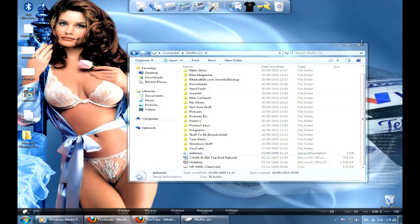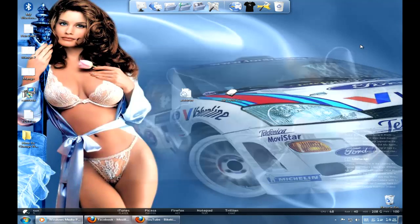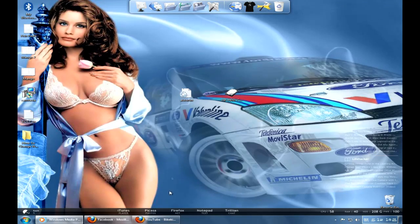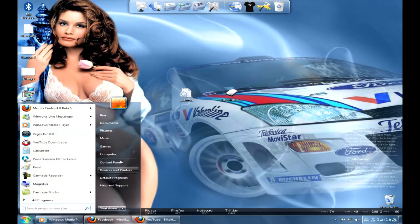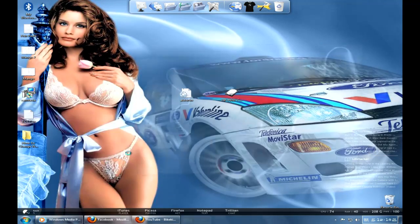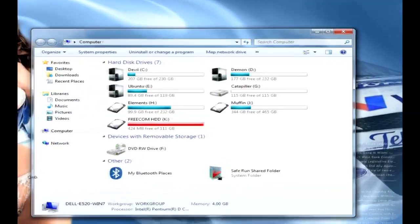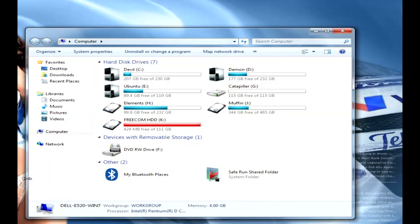Hello there little friends. I'm going to do a quick video on how to change the icon of your hard drives, USBs, whatever.